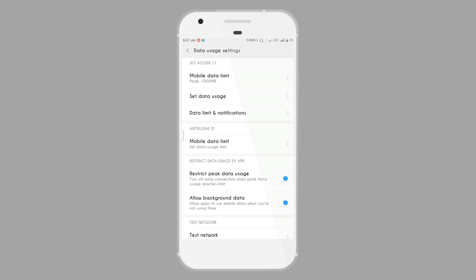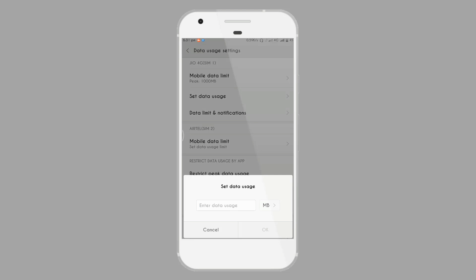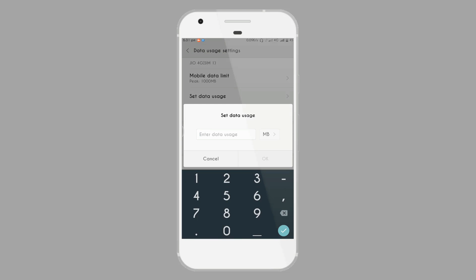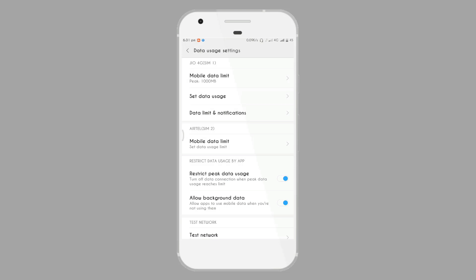You can also set data usage limit by entering some digit code as you want to know. So like this is the video.